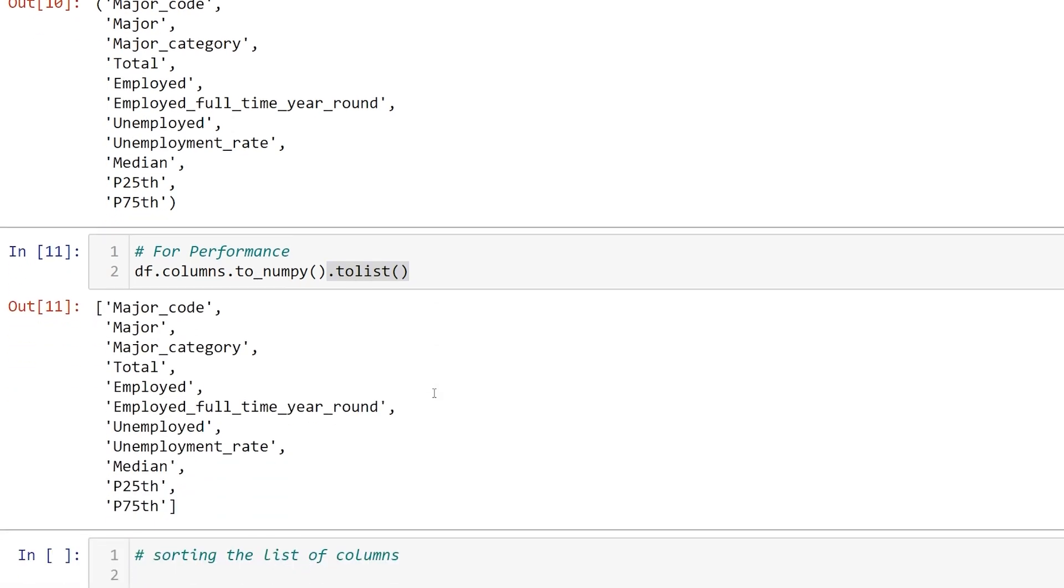You may be wondering why we use to_numpy instead of dot values. That's a good question. I'll create another video on why we want to use to_numpy in more detail, and I'll link it to this video once it's created.